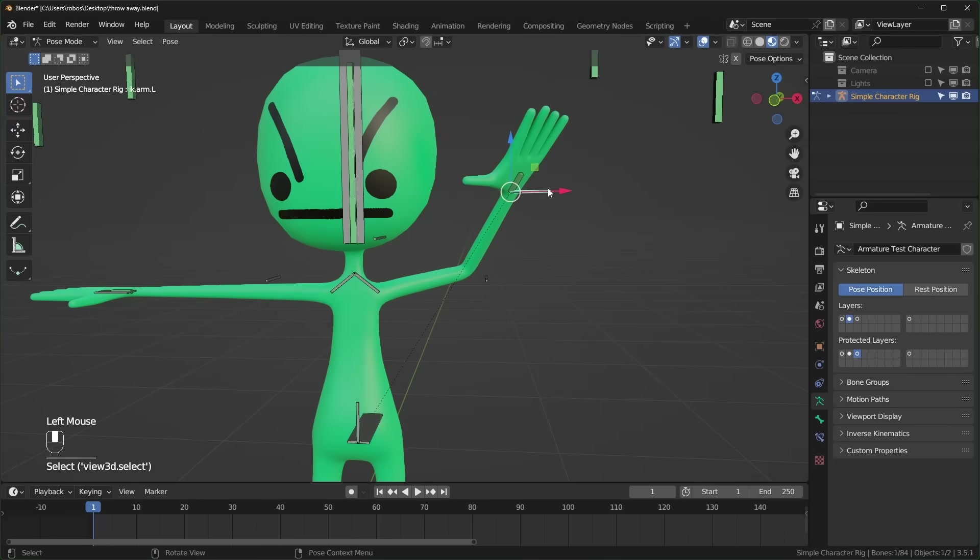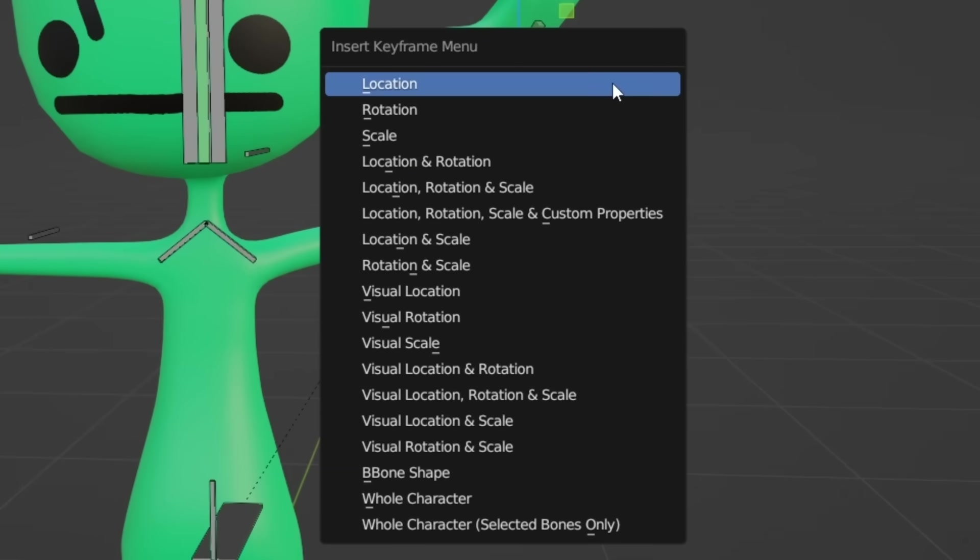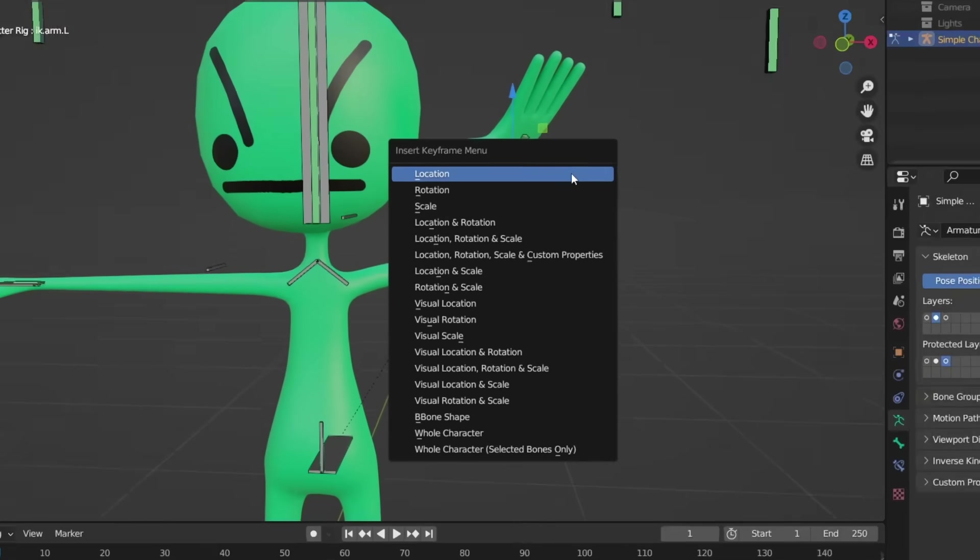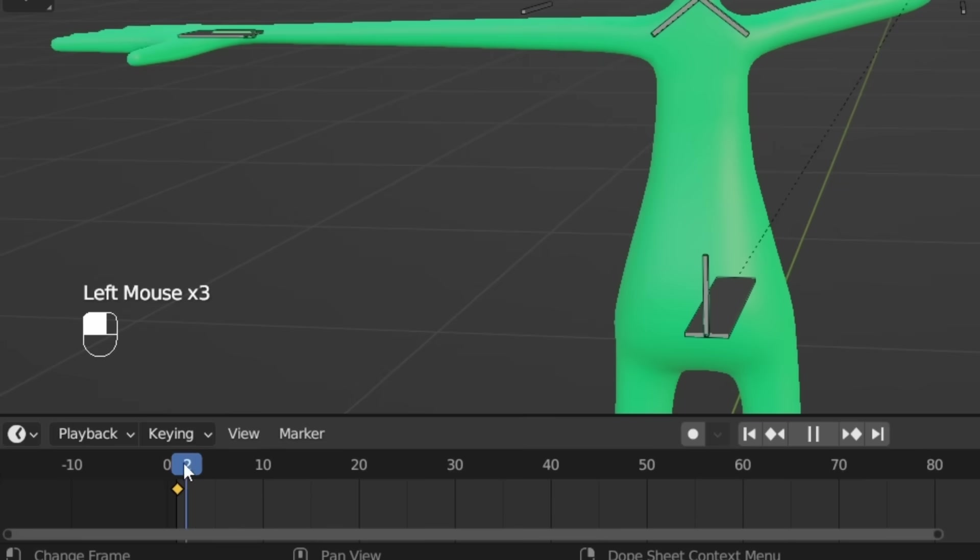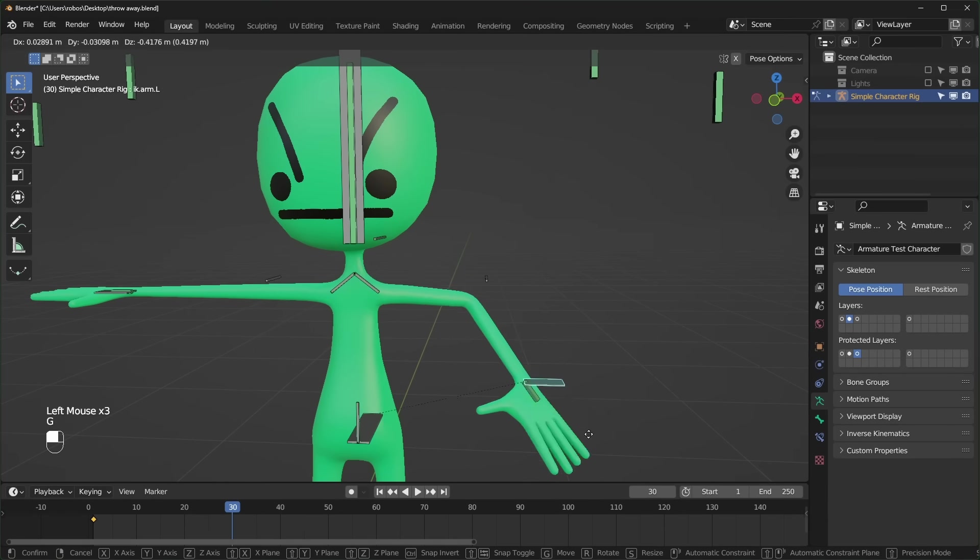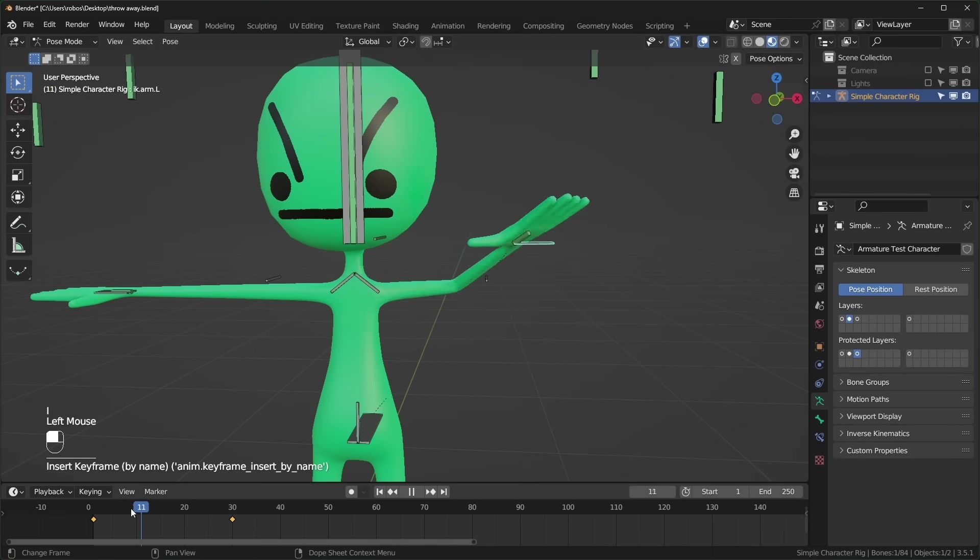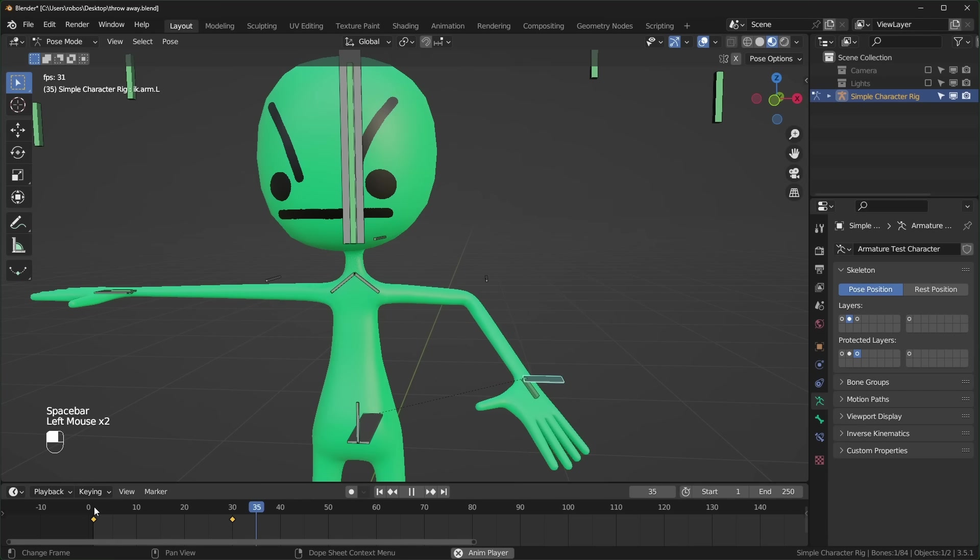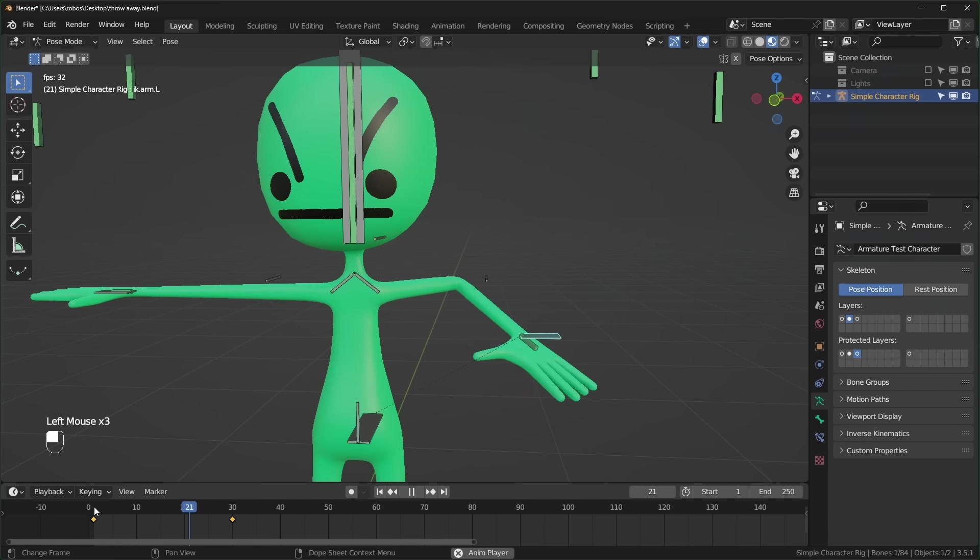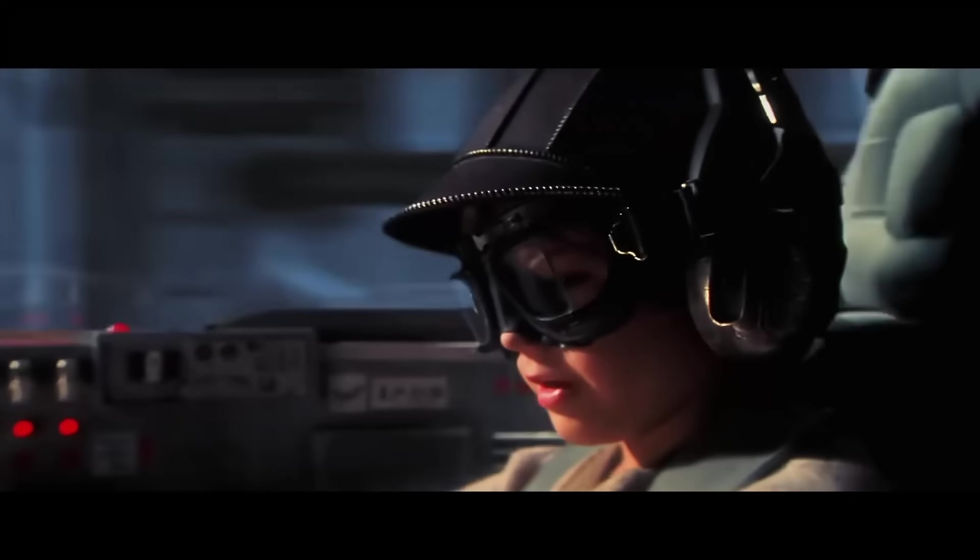With a bone selected, you can press I to insert a keyframe, and then you can choose between location, rotation, and scale, or a combination of the three. You should see keyframes on your timeline now. Move to a different point on your timeline and press I to insert another keyframe. Press the spacebar to play, and congratulations, now you're an animator. This is pod racing.